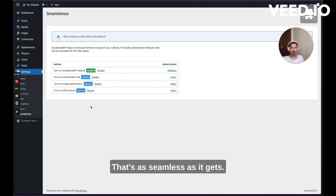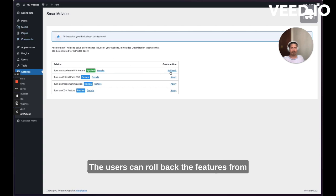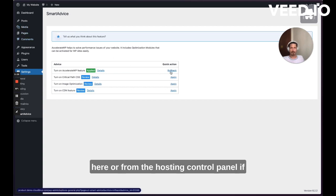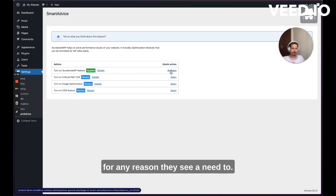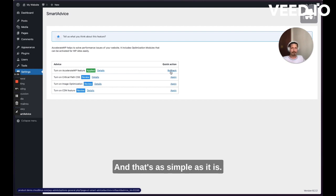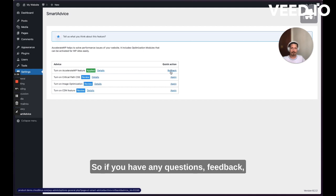The users can roll back the features from here or from the hosting control panel if for any reason they see a need to. And that's as simple as it is.